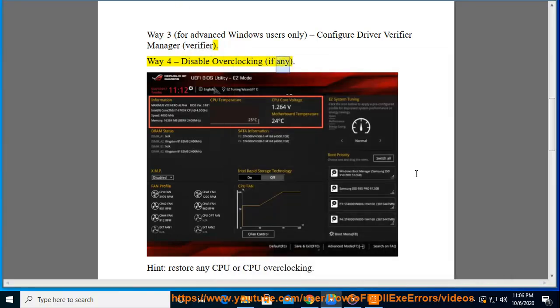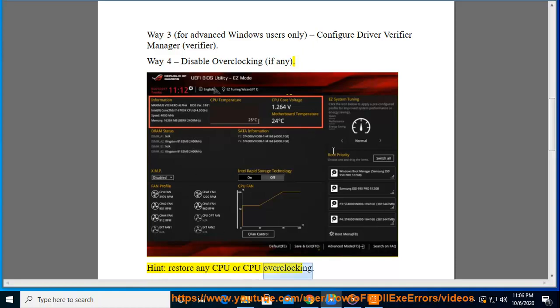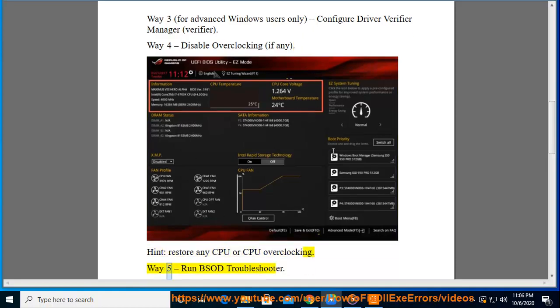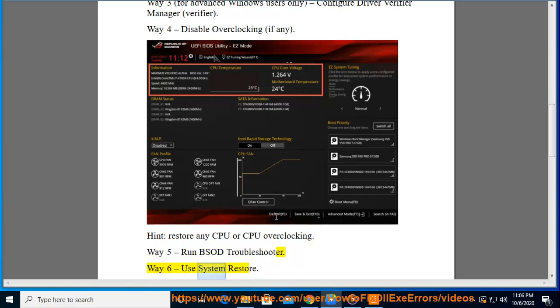Hint: restore any CPU or GPU overclocking. Way 5: Run BSOD troubleshooter. Way 6: Use system restore.